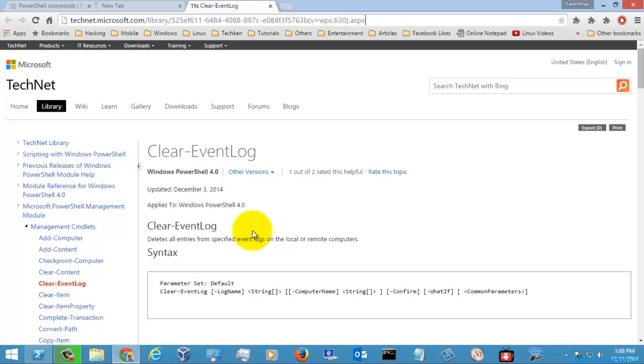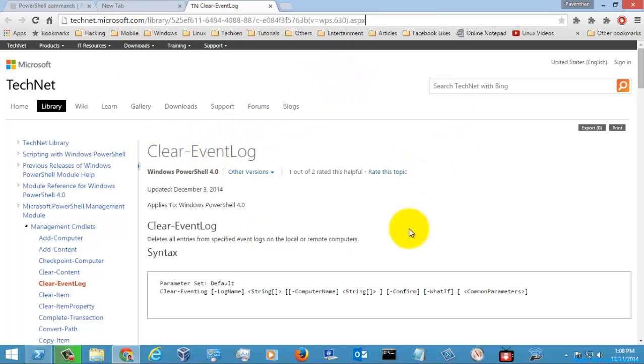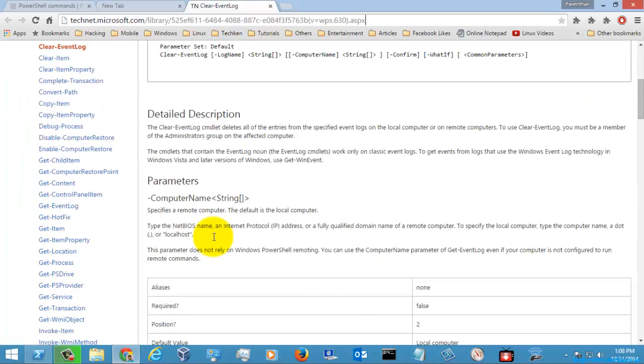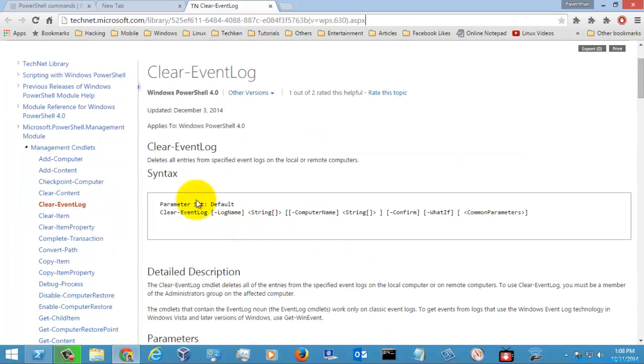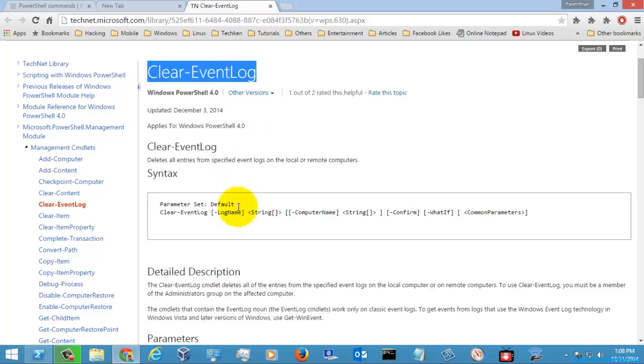You need to have a valid internet connection for this browsing page to open. The Microsoft web page has opened and these are the detailed descriptions about the Clear-EventLog PowerShell command.